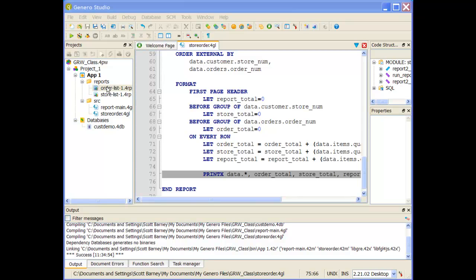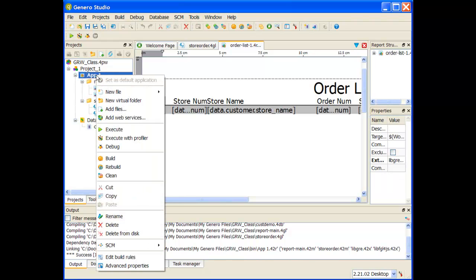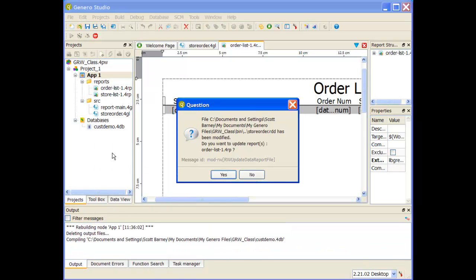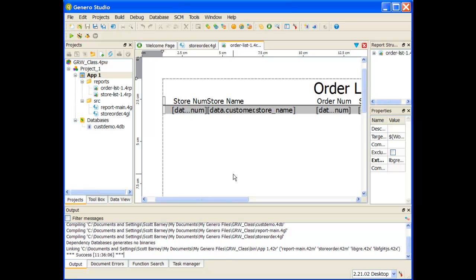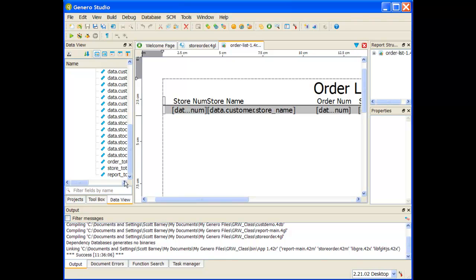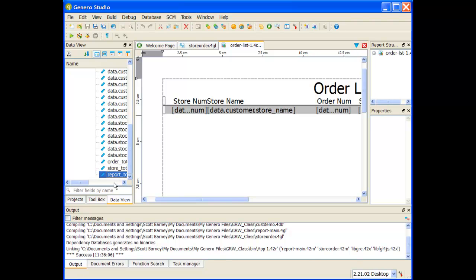The next thing we need to do is add these subtotals and order totals to our order list report. Let me open the order list report and rebuild this application. When I rebuild the application, it's recreating that RDD, and I expect a message asking if I want to use the new RDD file — I'll say yes. Now if I go into the data view, I expect to find at the bottom my order total, my store total, and my report total, which are now being sent across with each row.